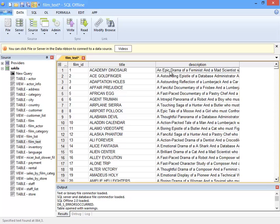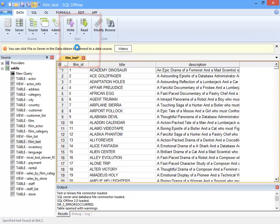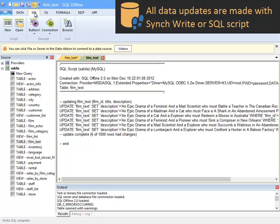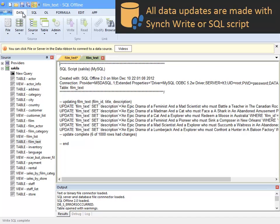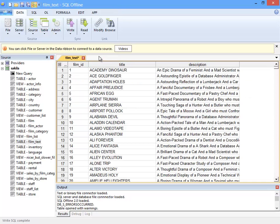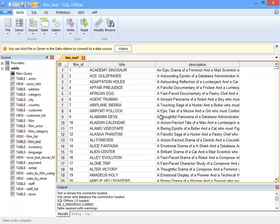If I want to update the data server to match the changes I made offline, I use the Write button in the Data ribbon. SQL Offline gives me two options for writing to the data server. The first is to create SQL script. If I ran this script, the data would be updated. Instead, I will write directly to the server, Yes to confirm, and the table is updated.